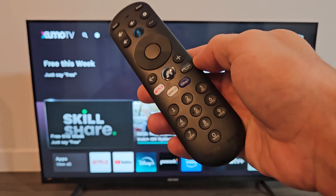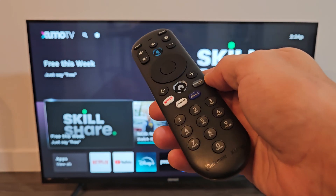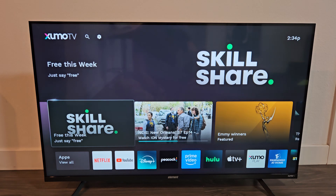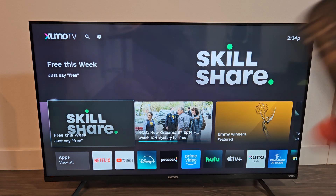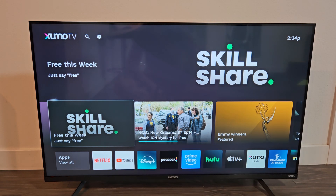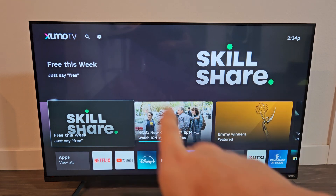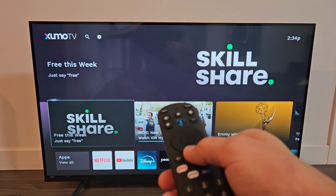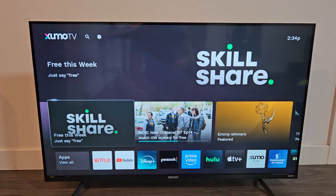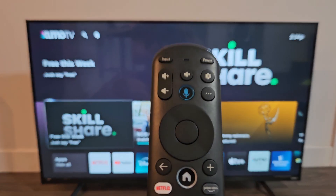Here's an Element 4K SmartZumo TV. I'm going to show you how to change the language, as well as how to change the language back to English if you're stuck in another language. The first thing is just go to your settings on your Element TV. You can go to the home screen, click on the home button, and then go to the gear icon up there.